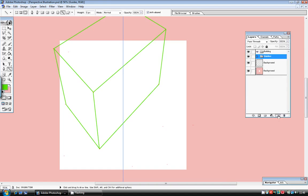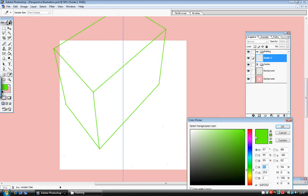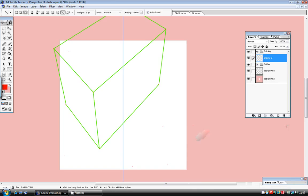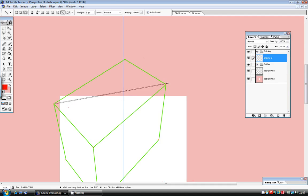I'm going to start another new layer and call this guide 2. I'm going to go back to using the same color I was using previously and I'm going to create some guides to add some details to this building. Now the first thing I want to do is find the center point of the top of the building. And to do this, it's quite simple, you draw two lines, one from each opposing corner.